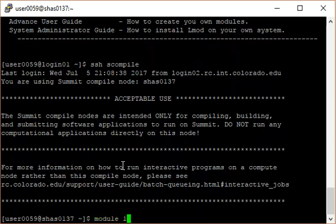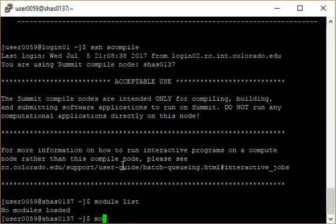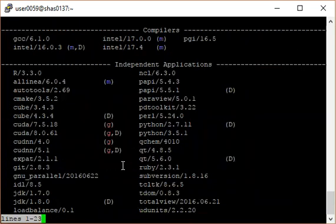Running the module list command shows that no modules are currently loaded. Obtain a list of available modules by running the module avail command. The command reports modules that are immediately available to load. This may change as you load more modules.